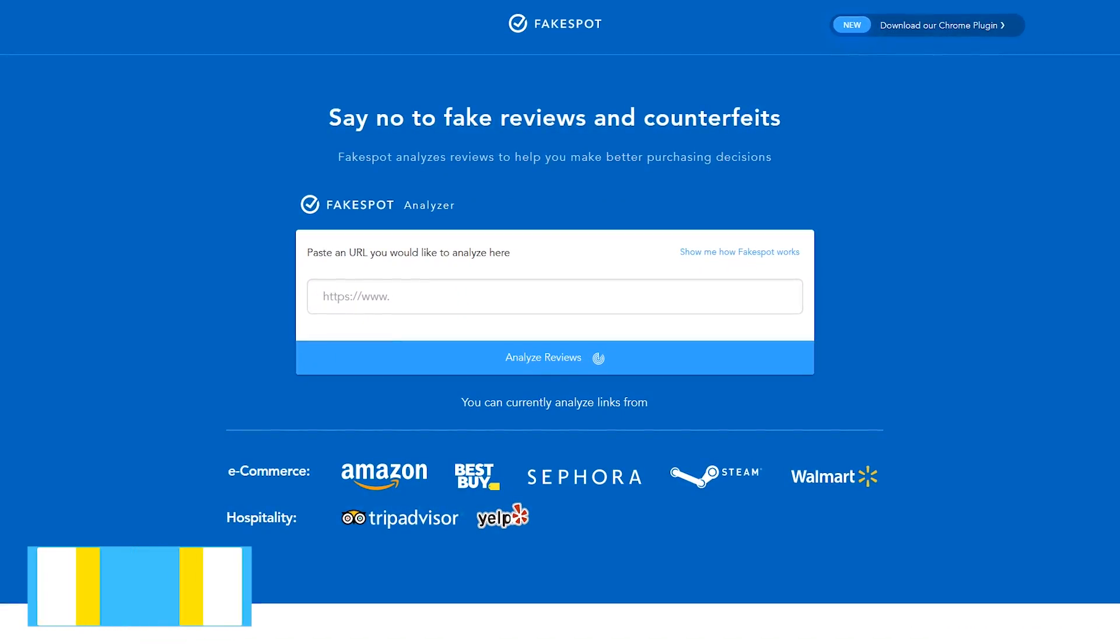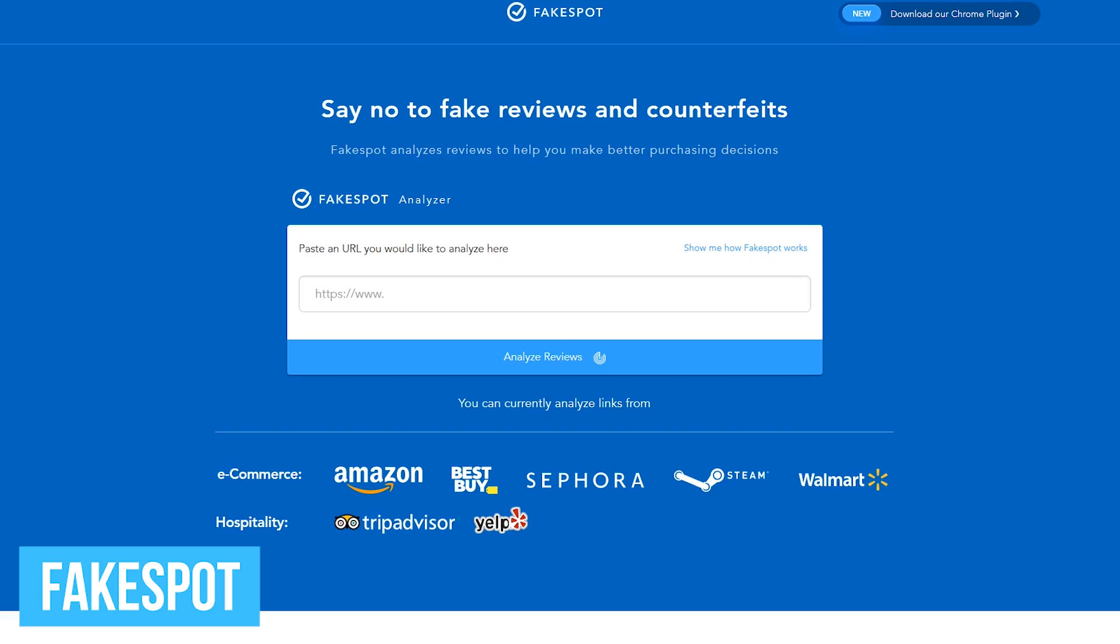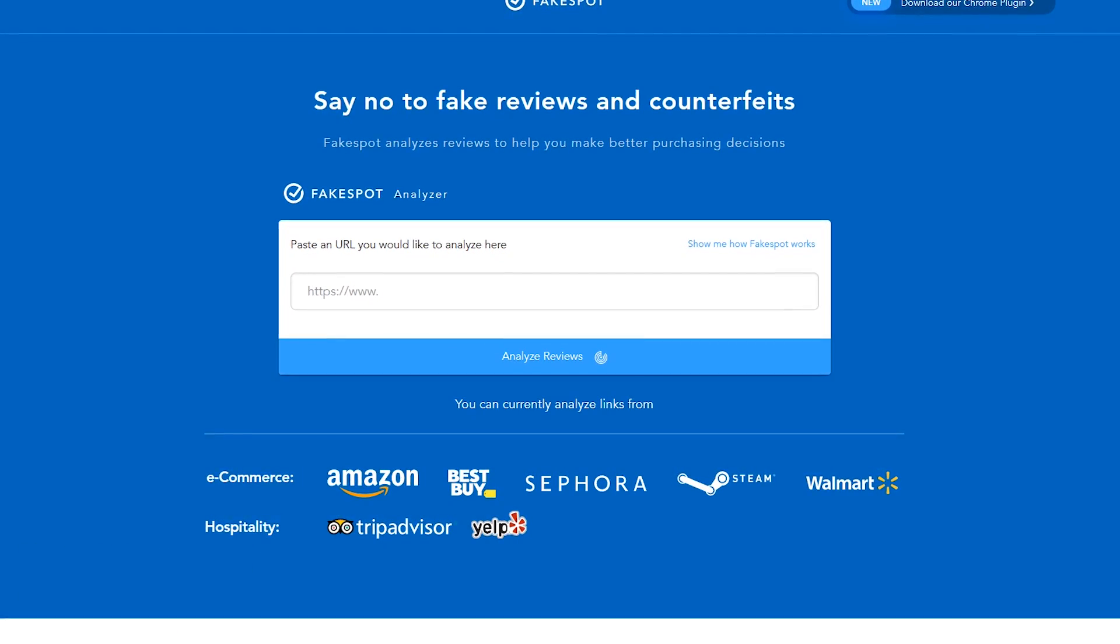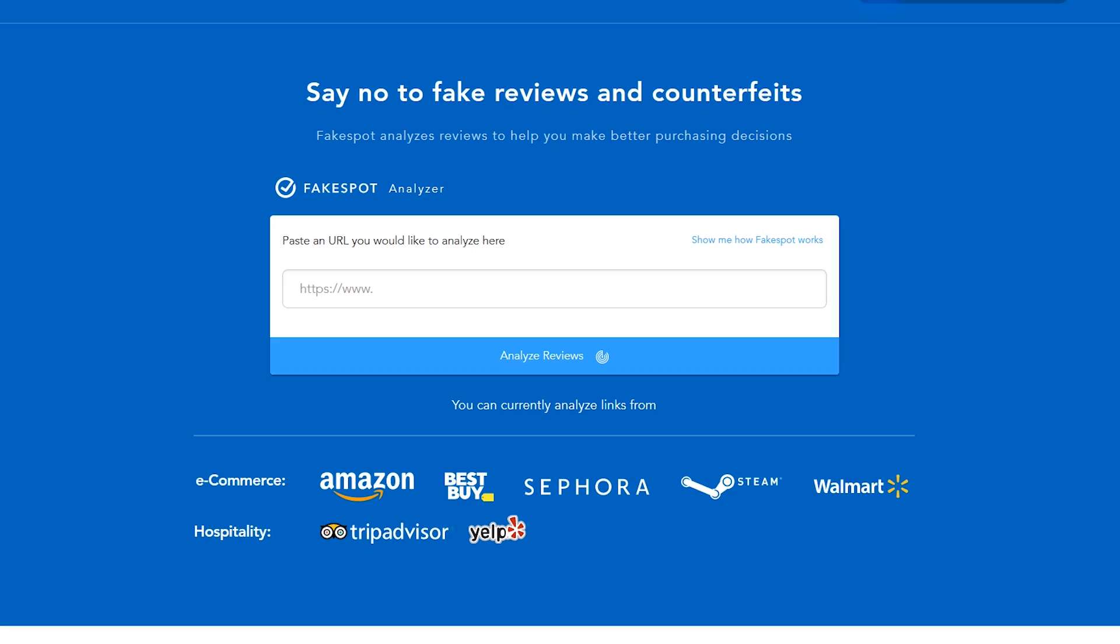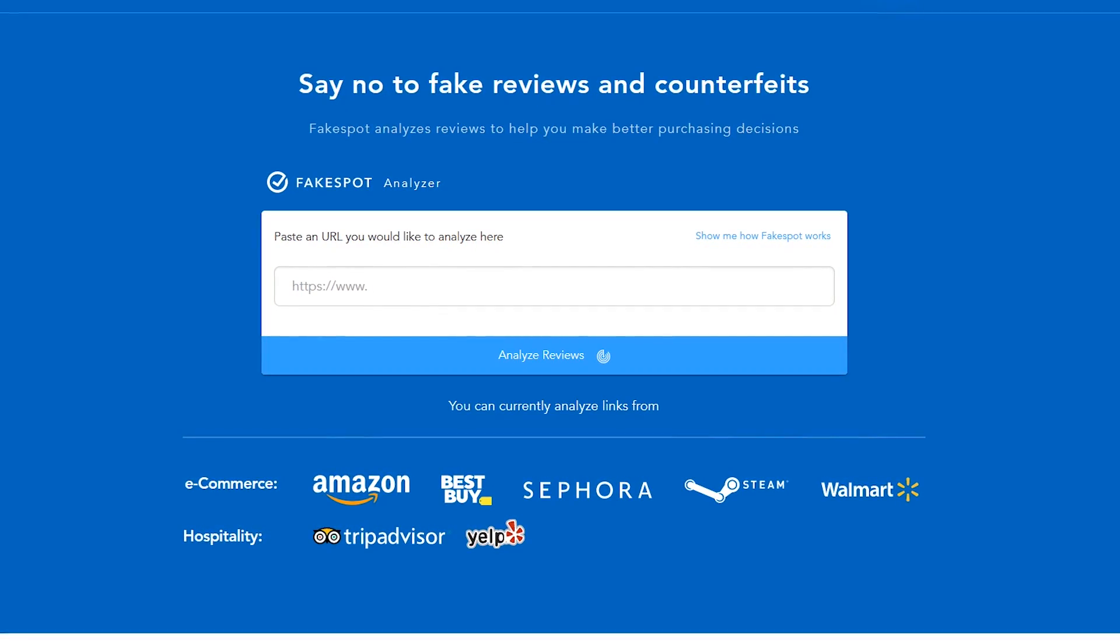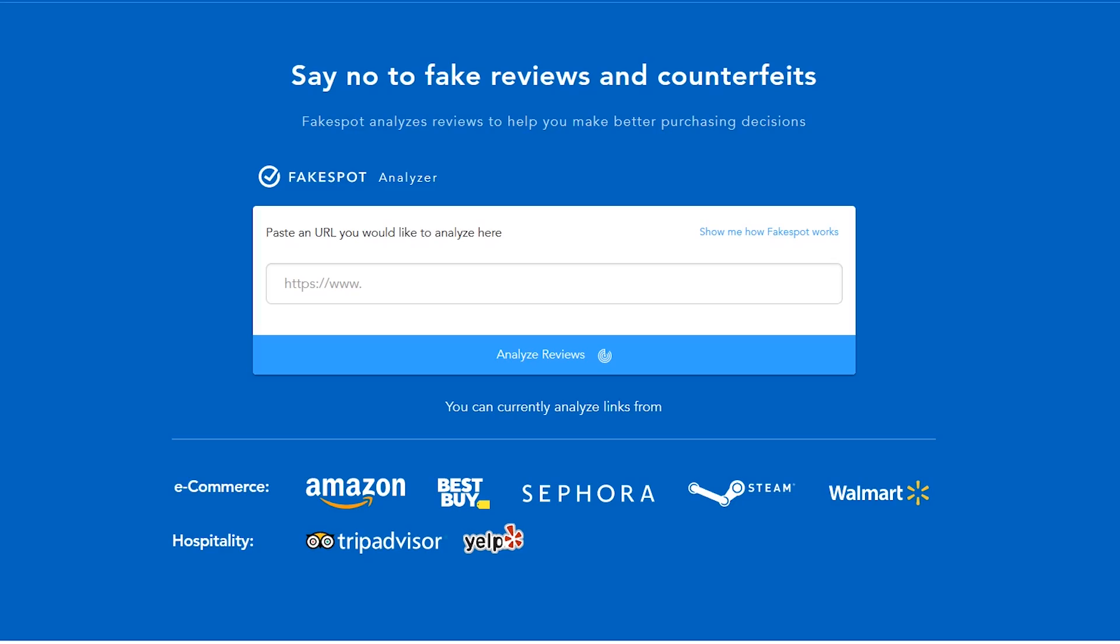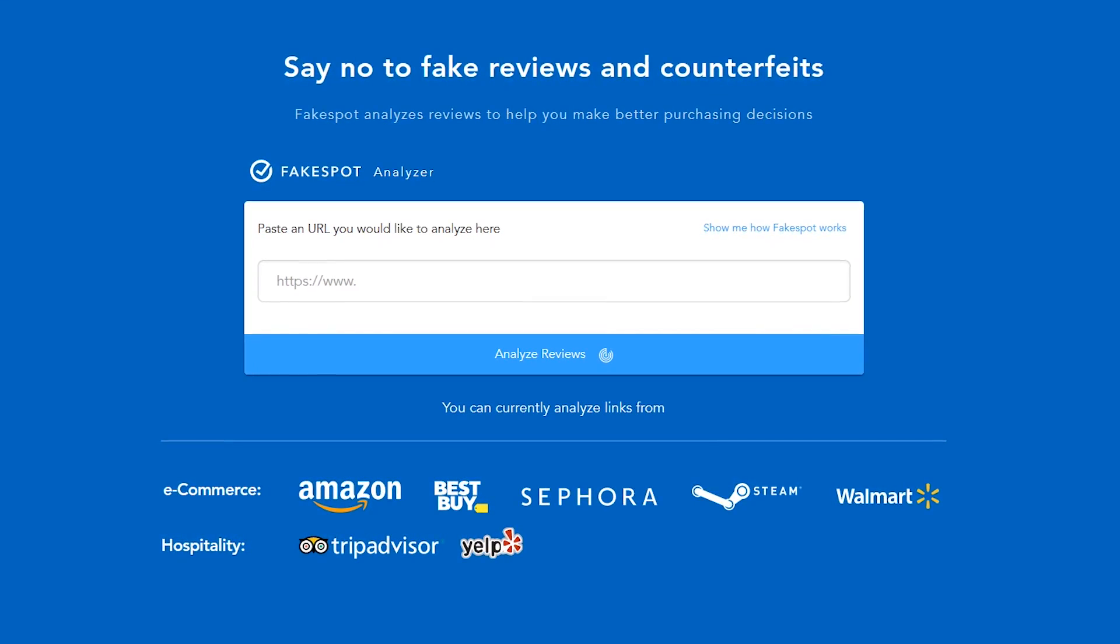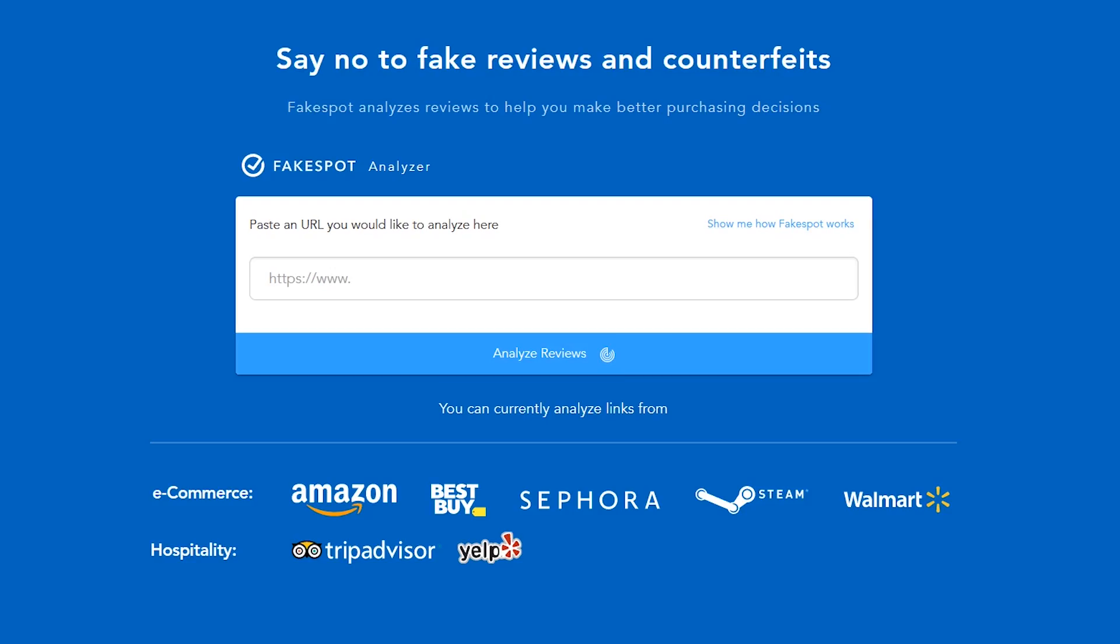Fakespot is for those of you that are suspicious of online reviews. And with all the fake reviews online, who wouldn't be? It filters product reviews from various websites including Amazon, Best Buy, Walmart, and many others. It analyzes suspicious patterns and incentivized reviews to find out what real users are saying about the products that you want to buy.